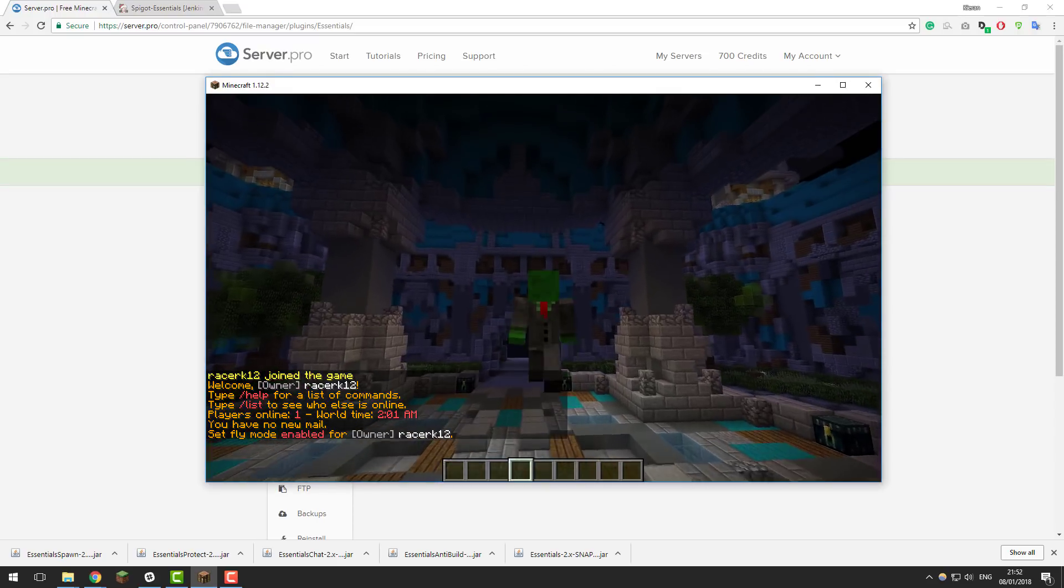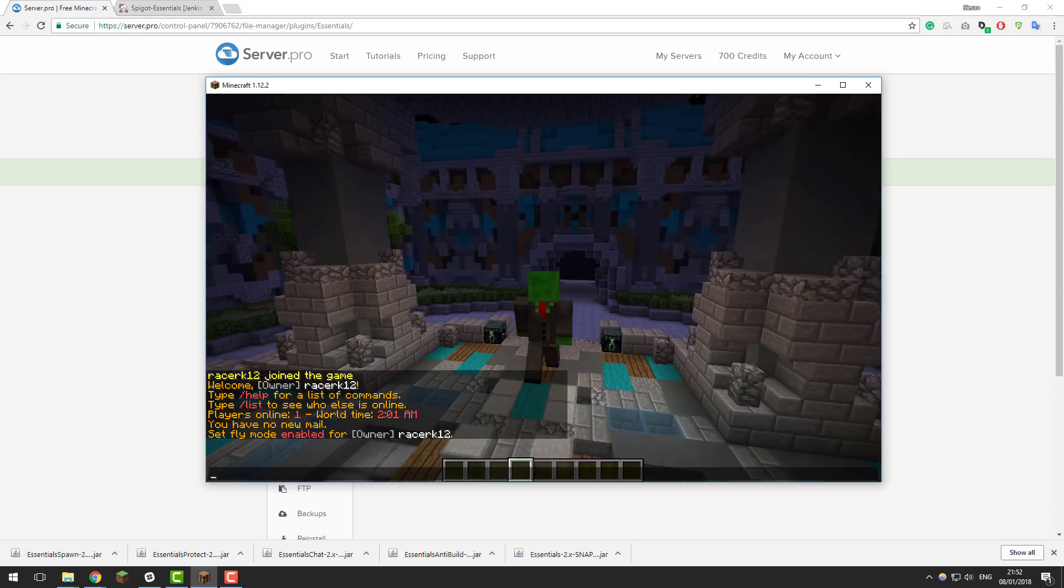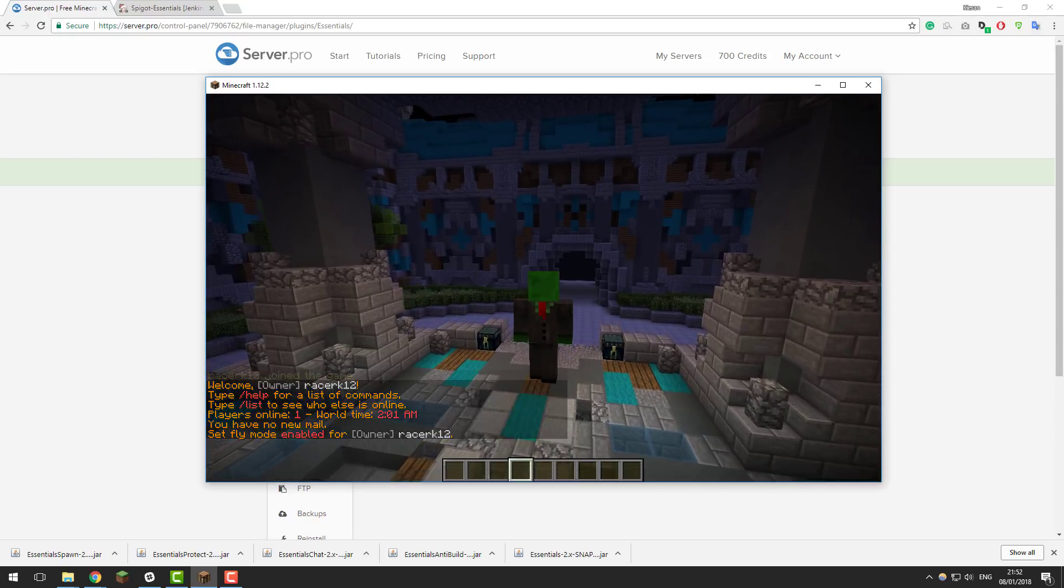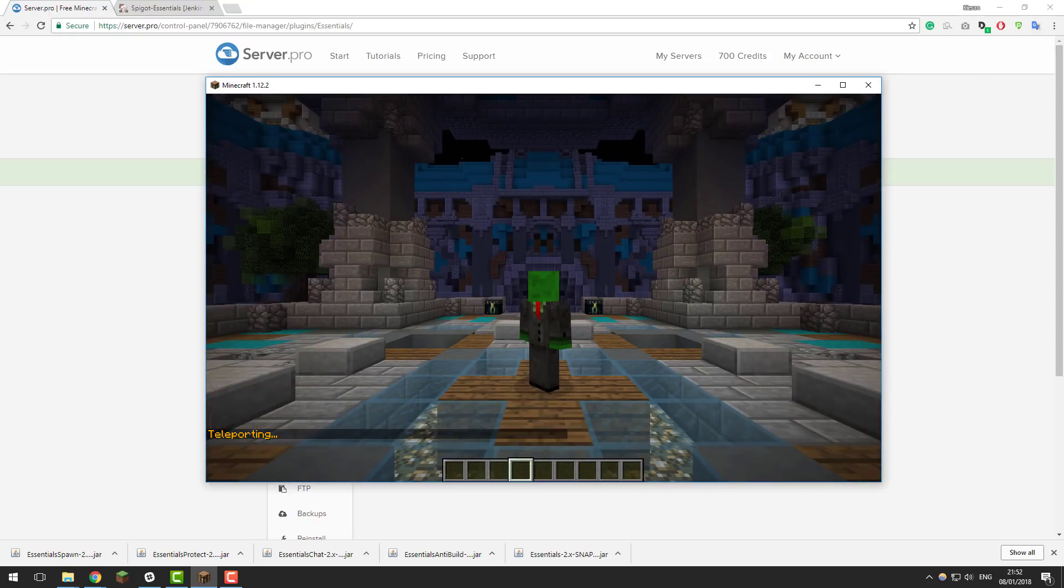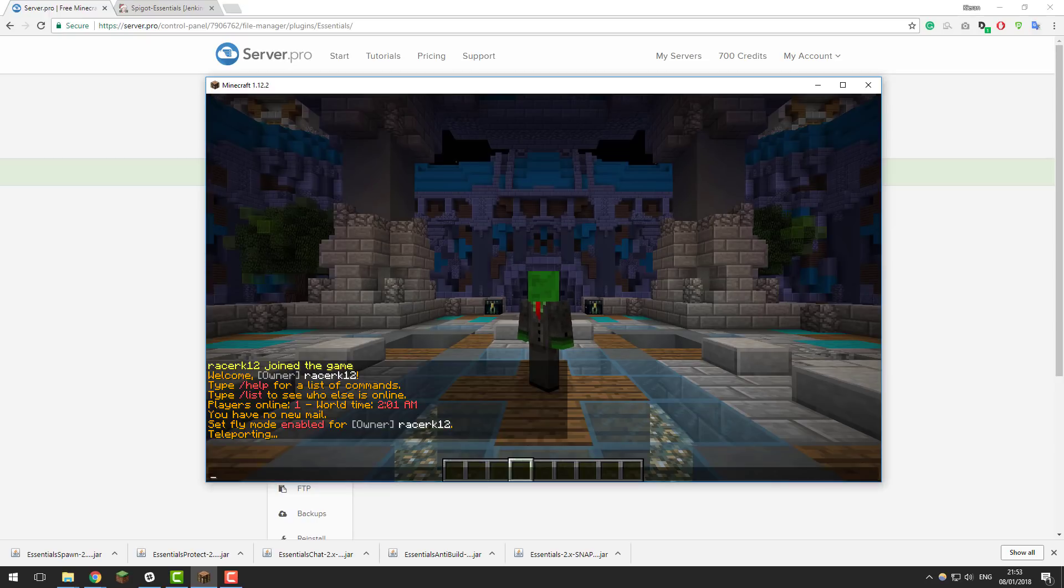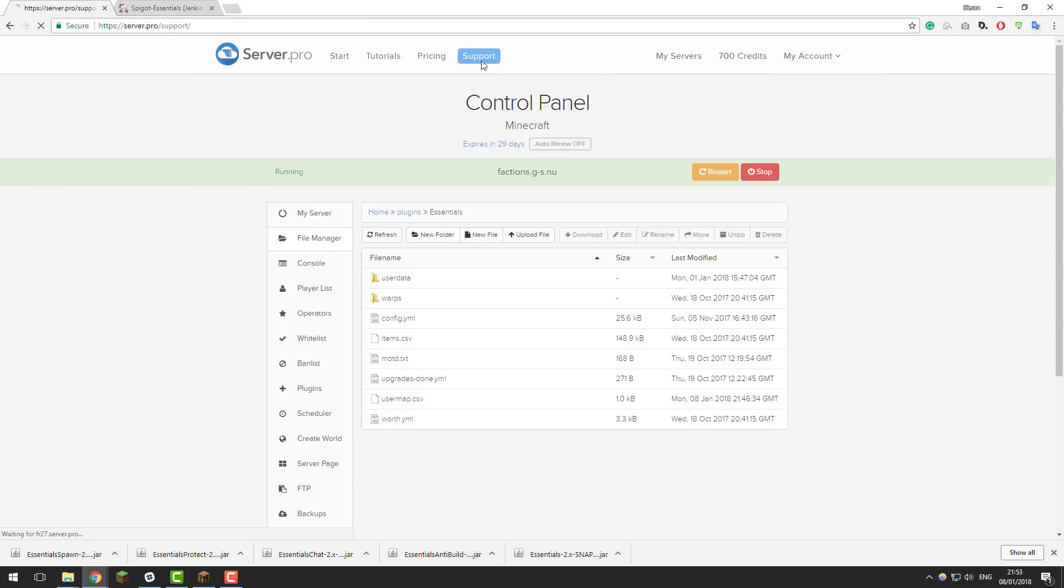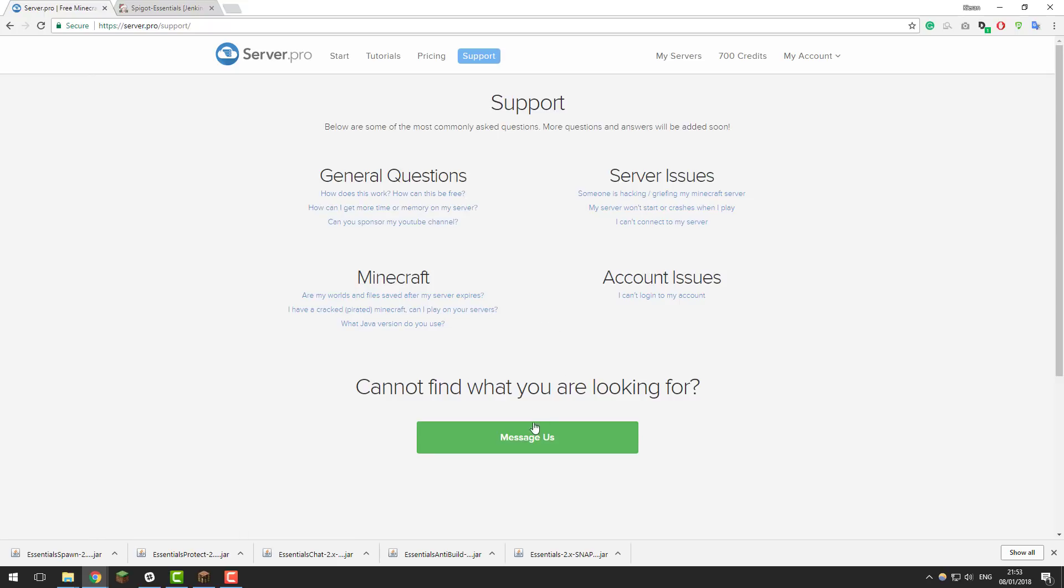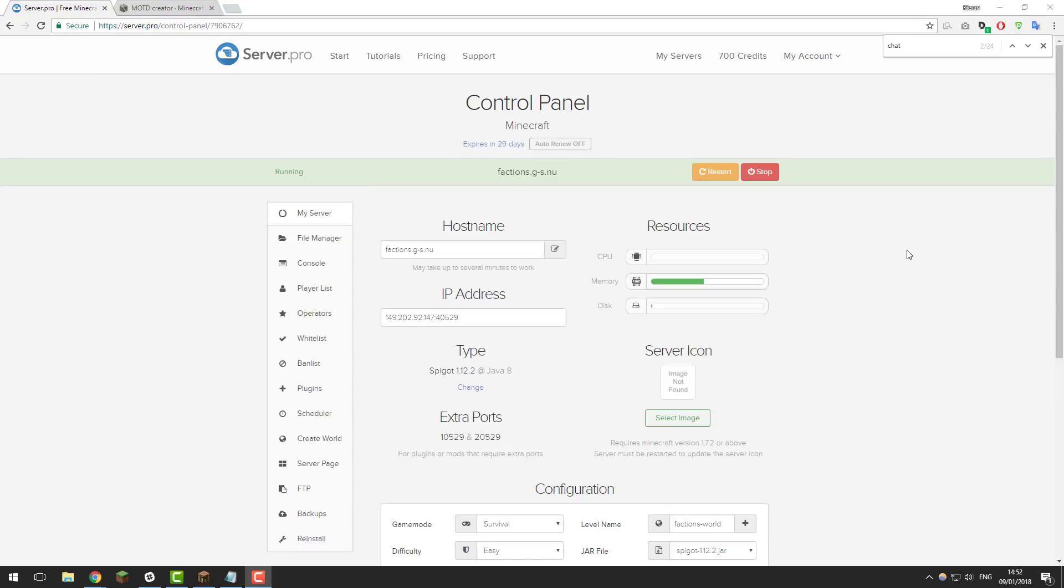So as you can see I've just joined my server and if I type slash spawn it should work without any problems. So that's fantastic. Make sure you go ahead and test it on your server too and if it's still crashing make sure you contact our support and I'll be more than happy to help out with this issue.